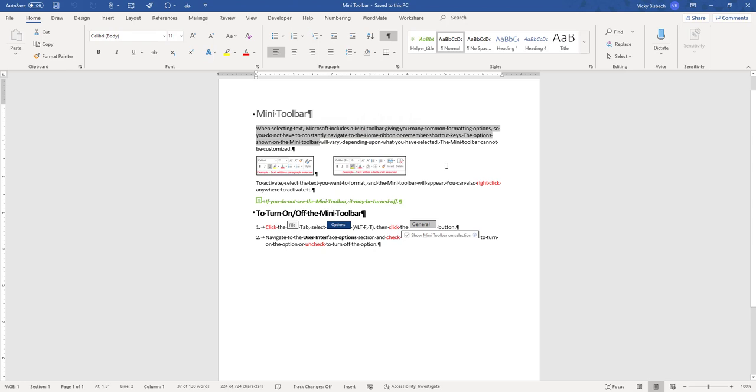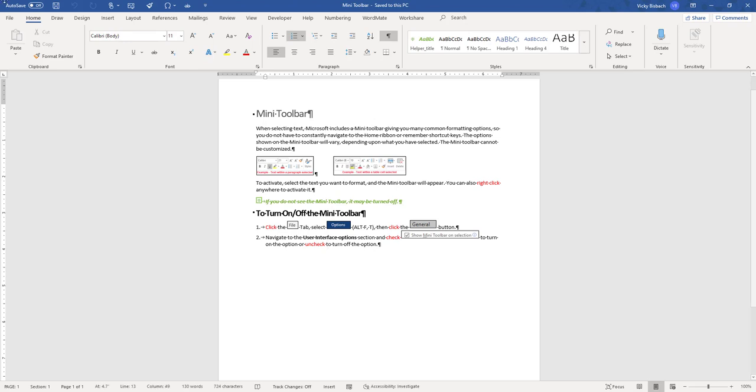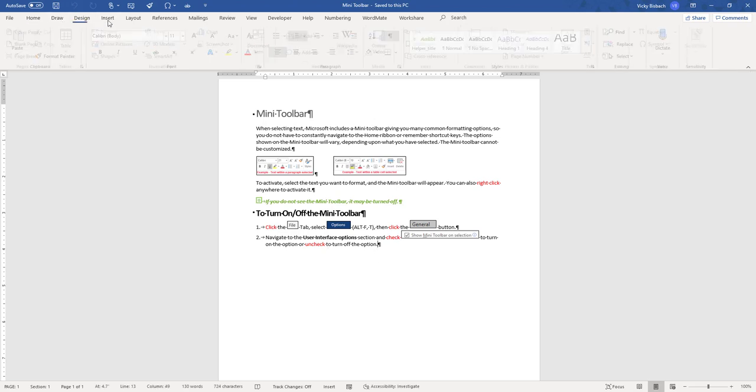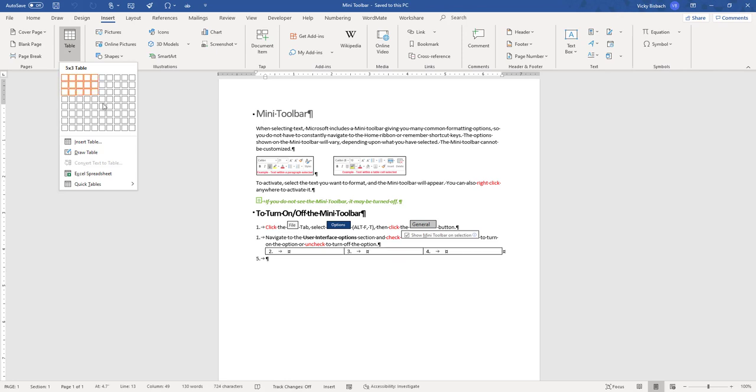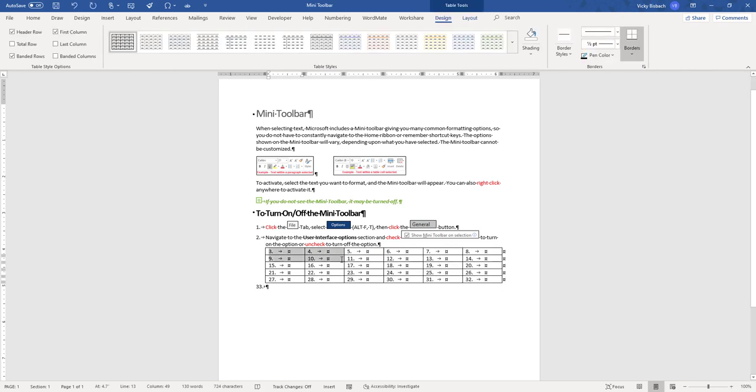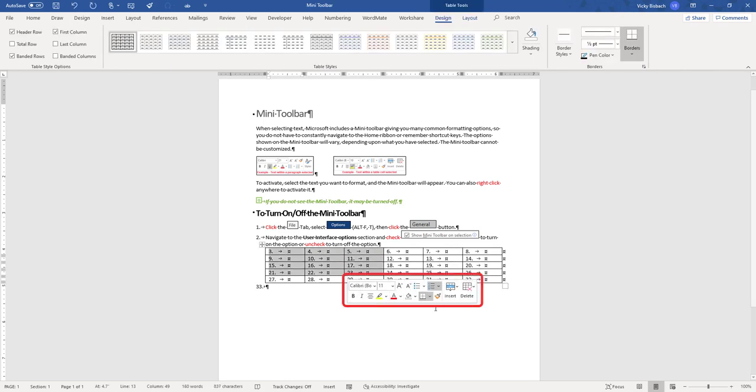Your Mini Toolbar may change depending on what you're selecting. For instance, within my Word document, if I have a table and I select within my table, it will give me different options for formatting within the table.